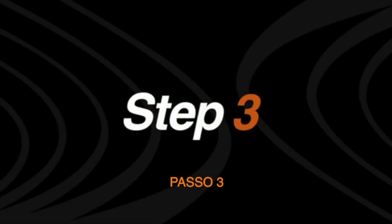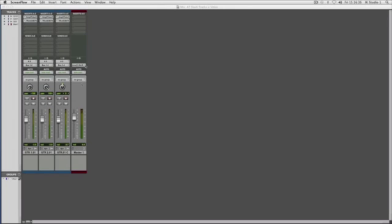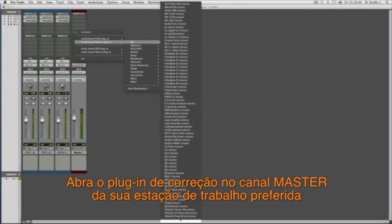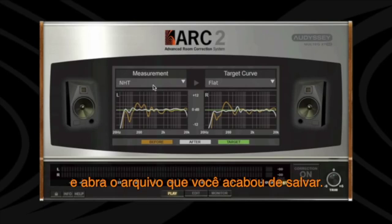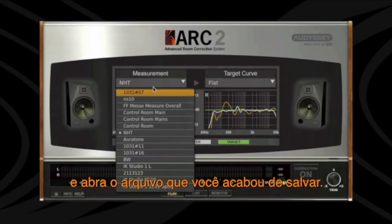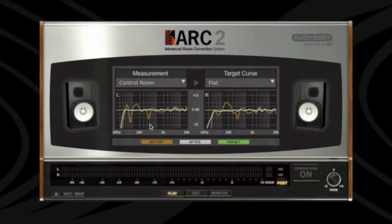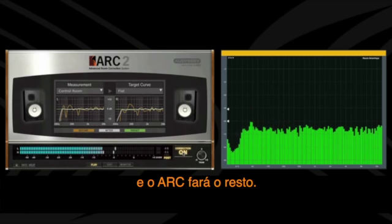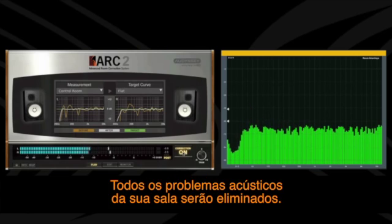Step 3: open the correction plug-in on the master bus of the DAW of your choice and load the correction file you just saved. Turn the correction on, and Arc will do the rest. All of the acoustic issues in your room will be eliminated.